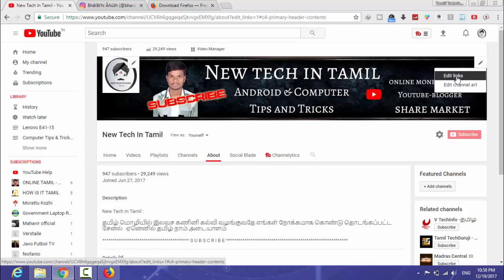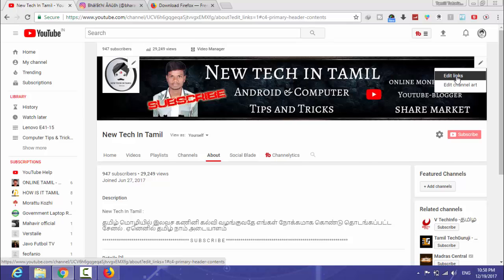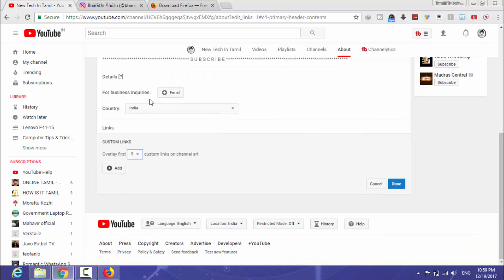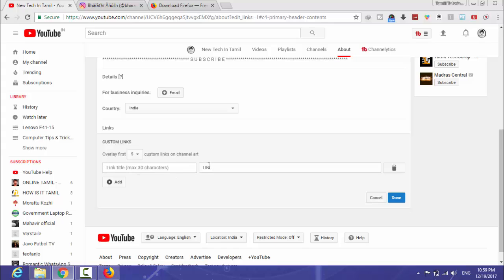Here we have to edit links. Click on the links and then paste the copied link.